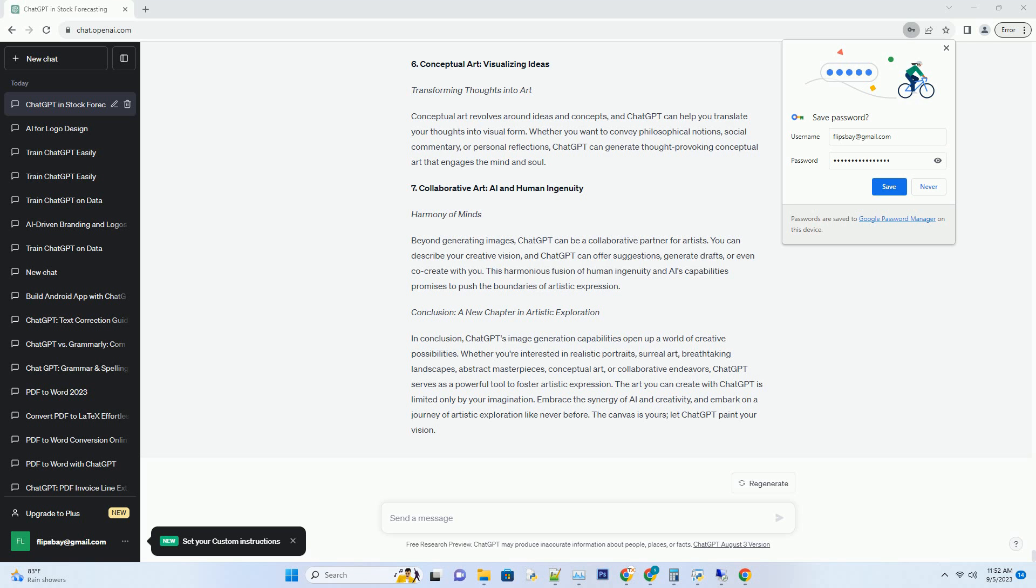Embrace the synergy of AI and creativity, and embark on a journey of artistic exploration like never before. The canvas is yours—let ChatGPT paint your vision.